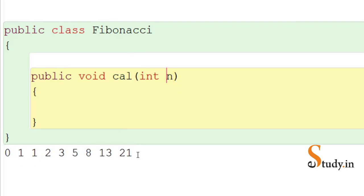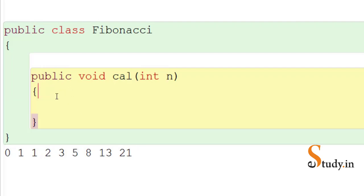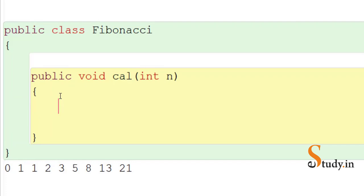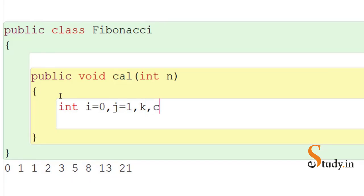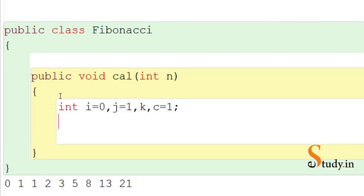To start, let's introduce variables. We declare int i with initial value 0 and int j with initial value 1. We also declare a third variable k, which will store the sum of i and j. Finally, we take one more variable c, which is initially equal to 1, to keep track of how many terms have been printed.